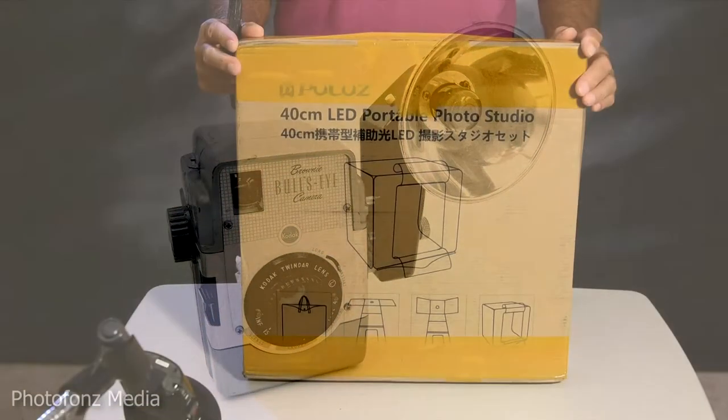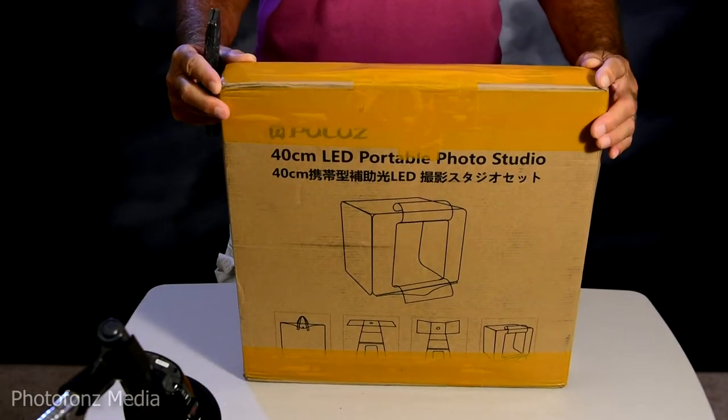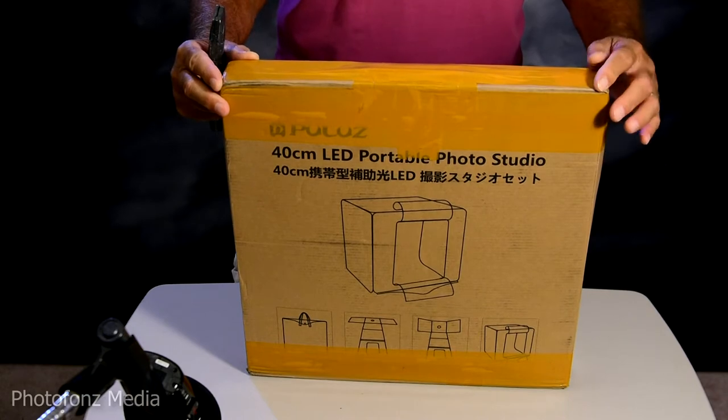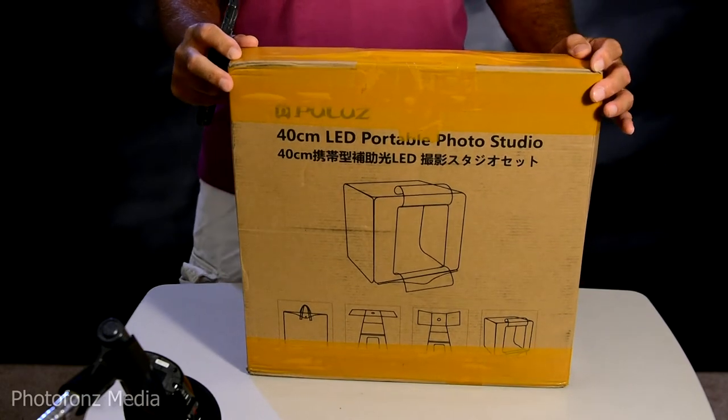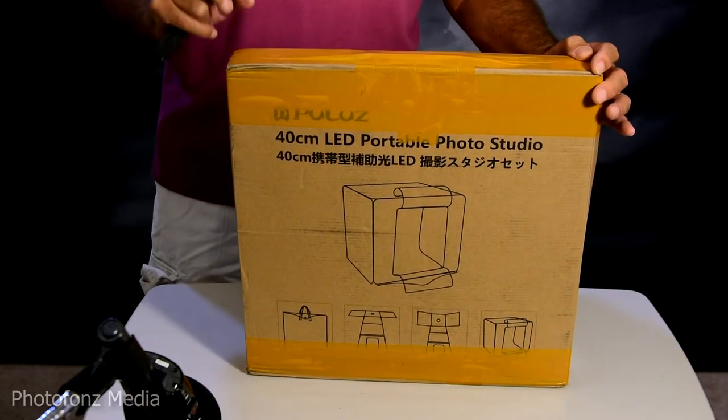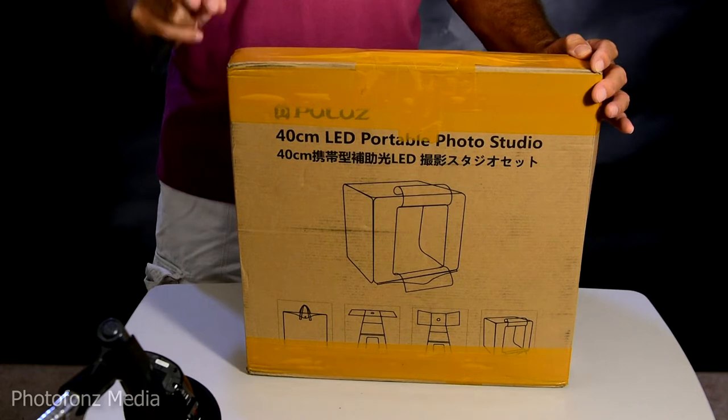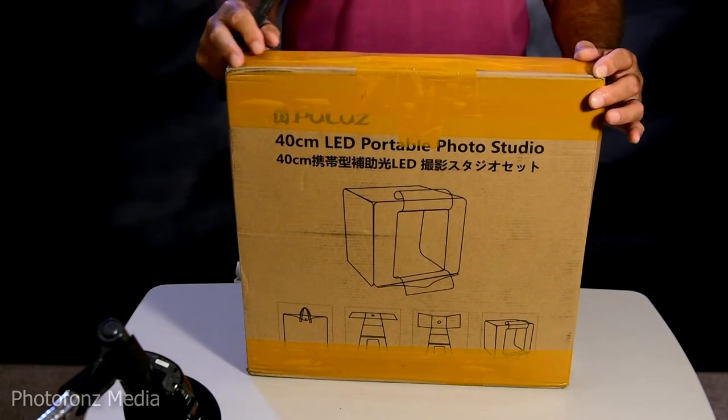So today we're going to do an unboxing of the Palouse Lightbox, and this one is the 40 centimeters, which I believe they have one more larger size and of course they have their smaller size.